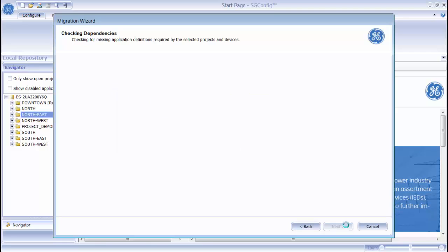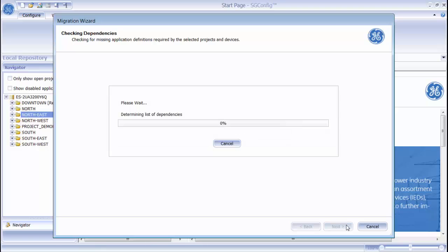The Migration Wizard is now going through and importing all of the devices, all of the firmware sets, and all of the application definitions that belong to this project that I am importing.